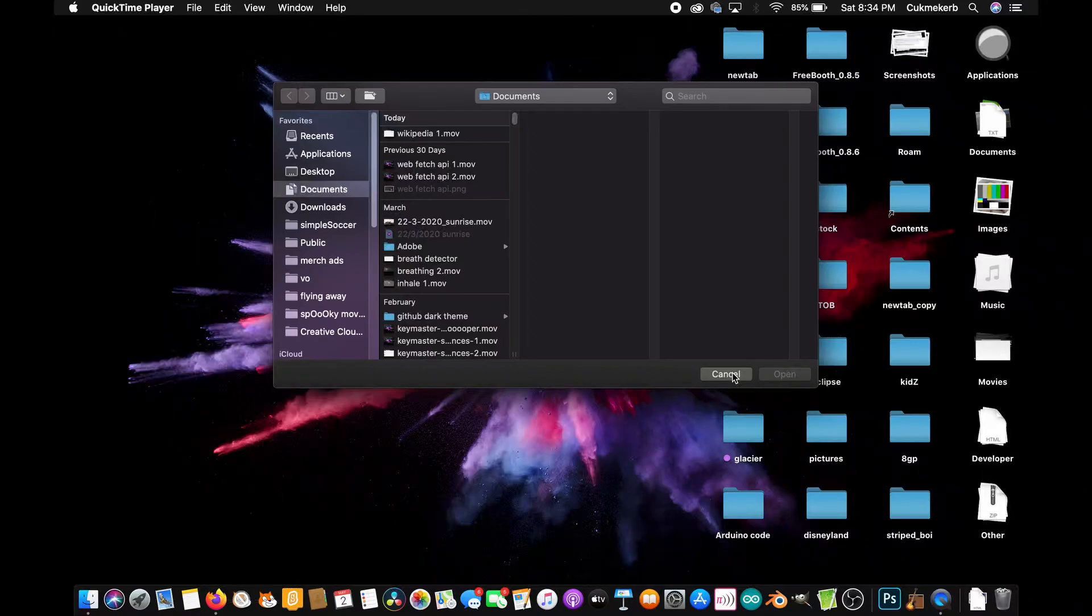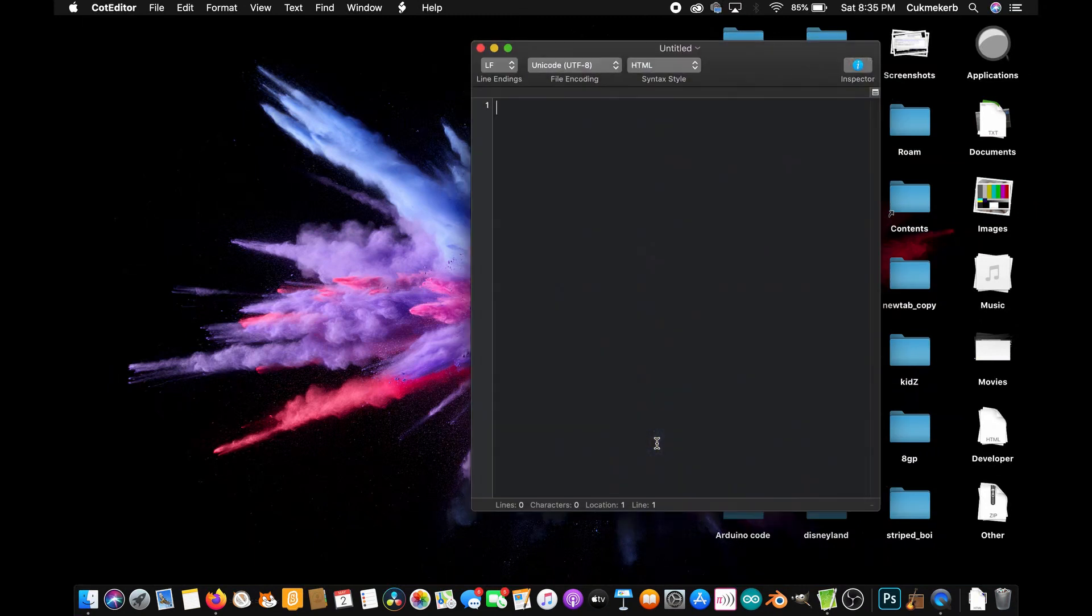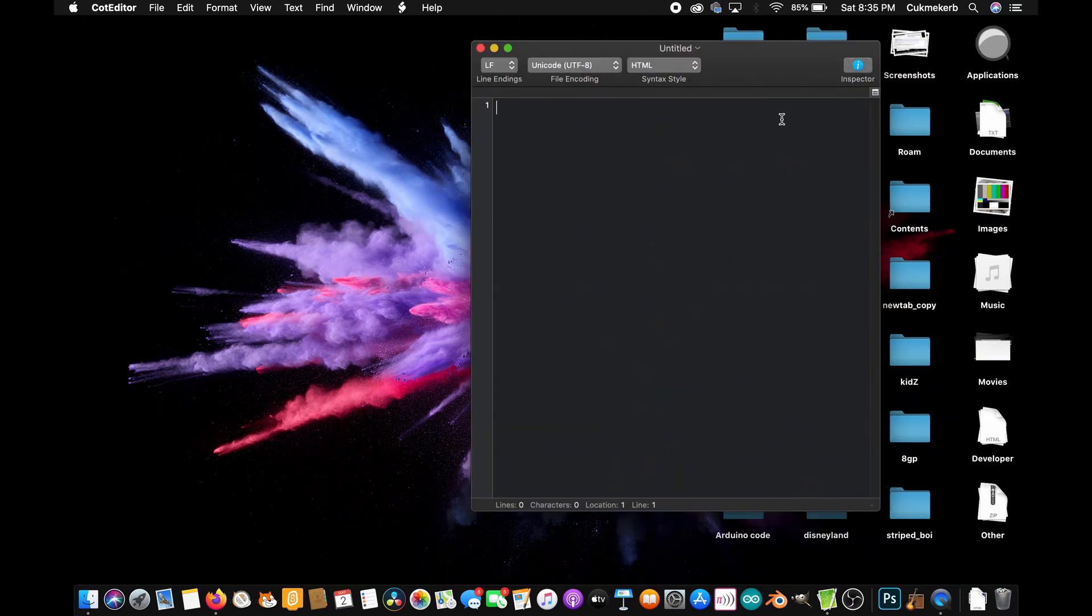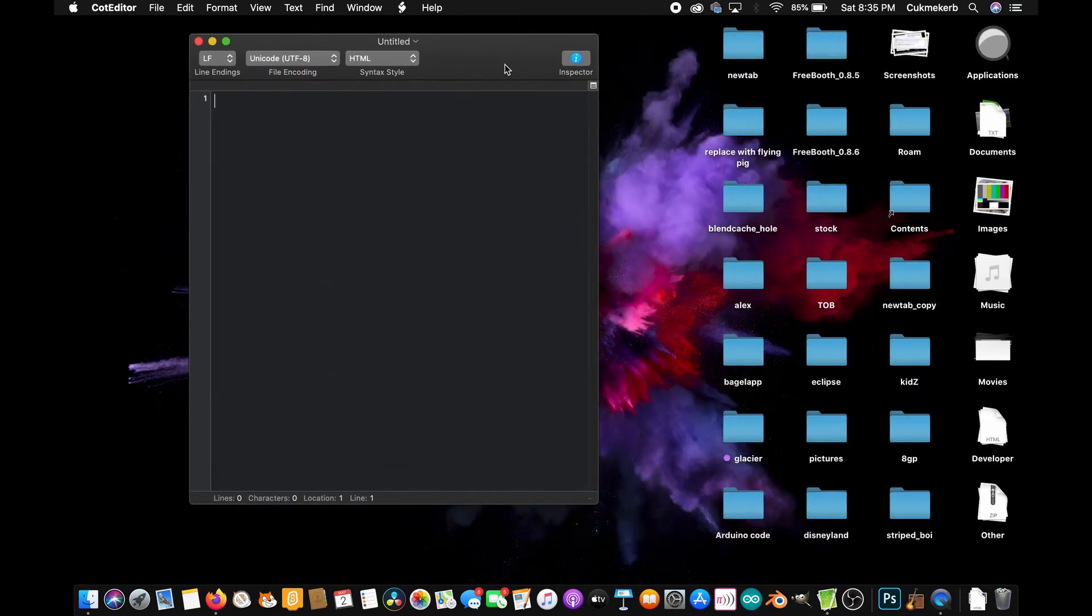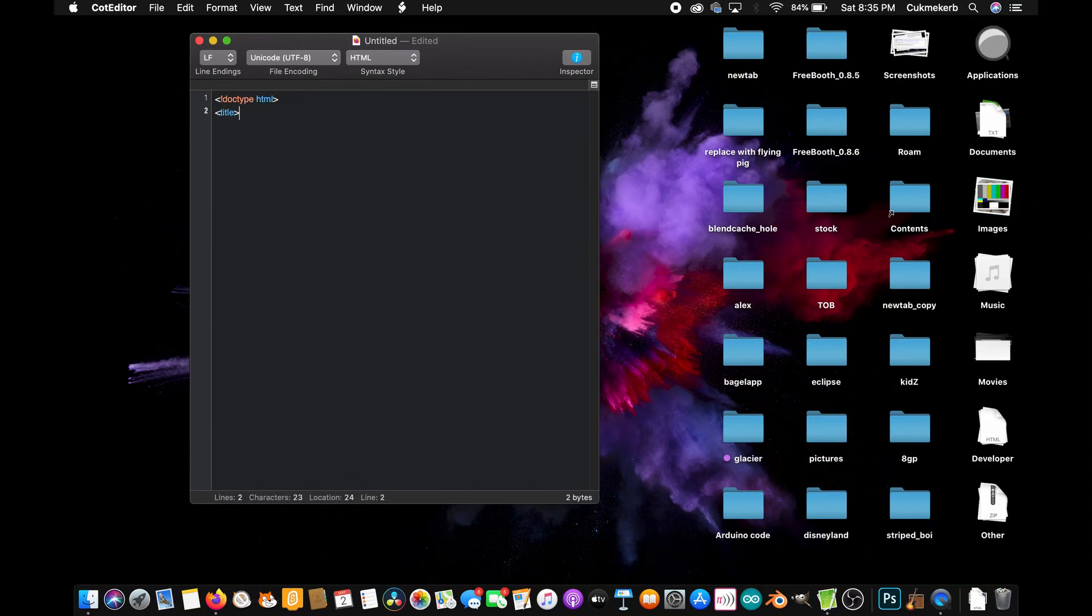All right! So to get started pop open your text editor or whatever you prefer to use to write HTML. And we're going to start with a doctype tag of course. It's going to be nice and proper here. Then make a title tag to give your page a title. I'm just going to call it Wikipedia search.